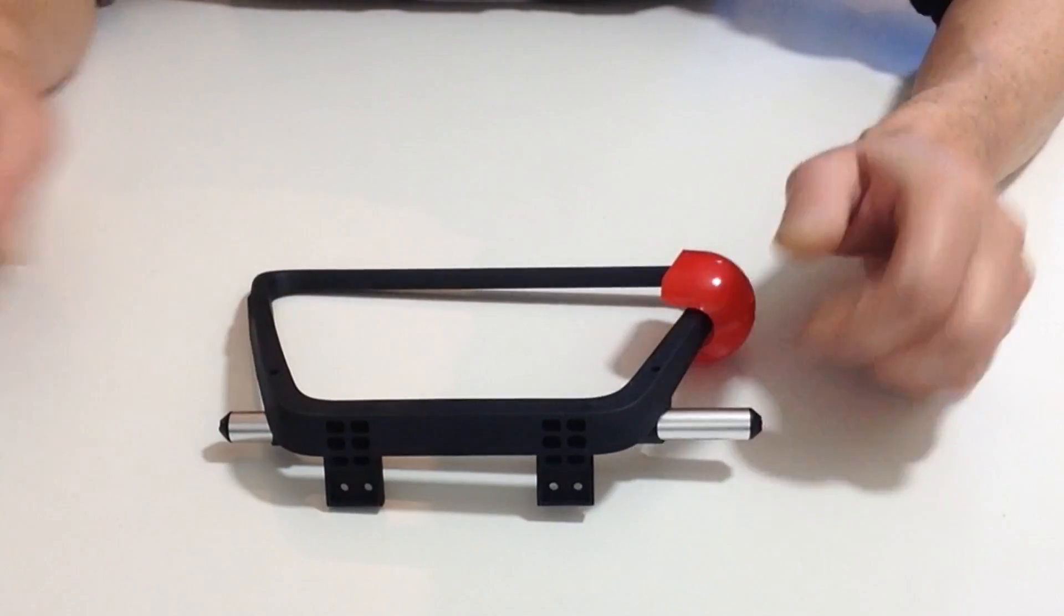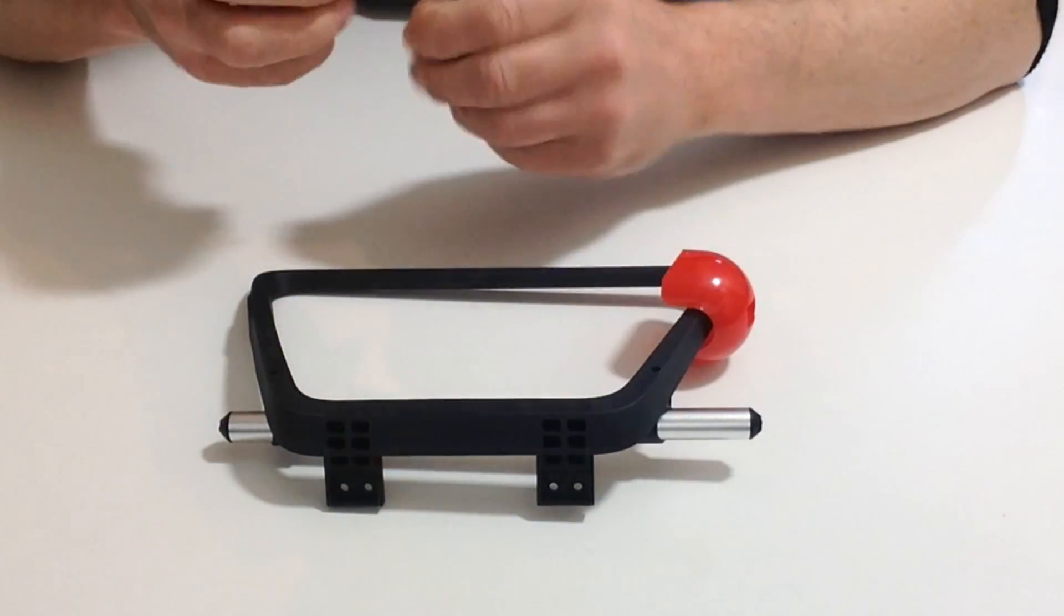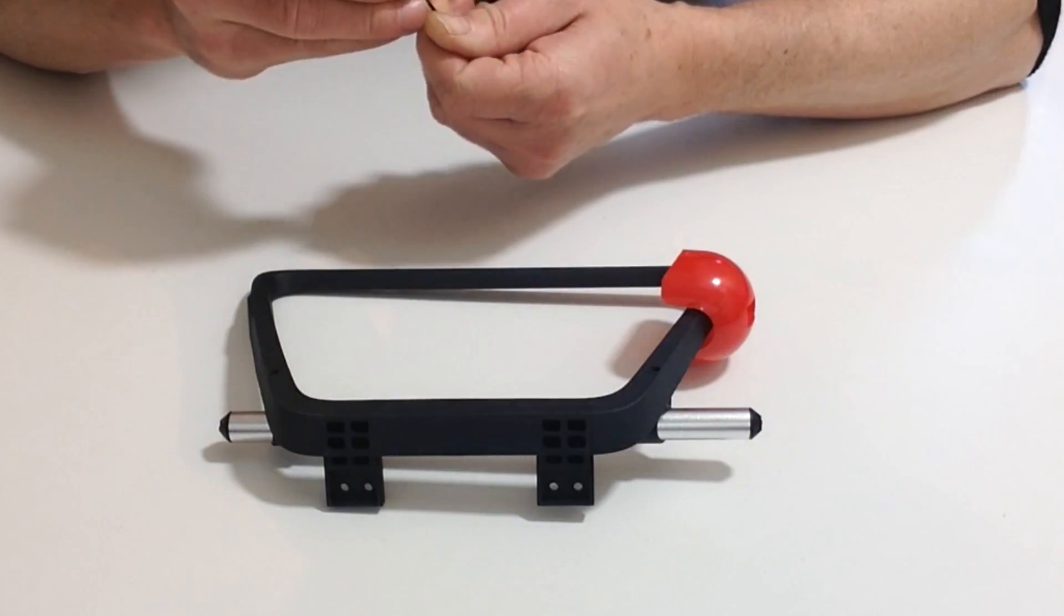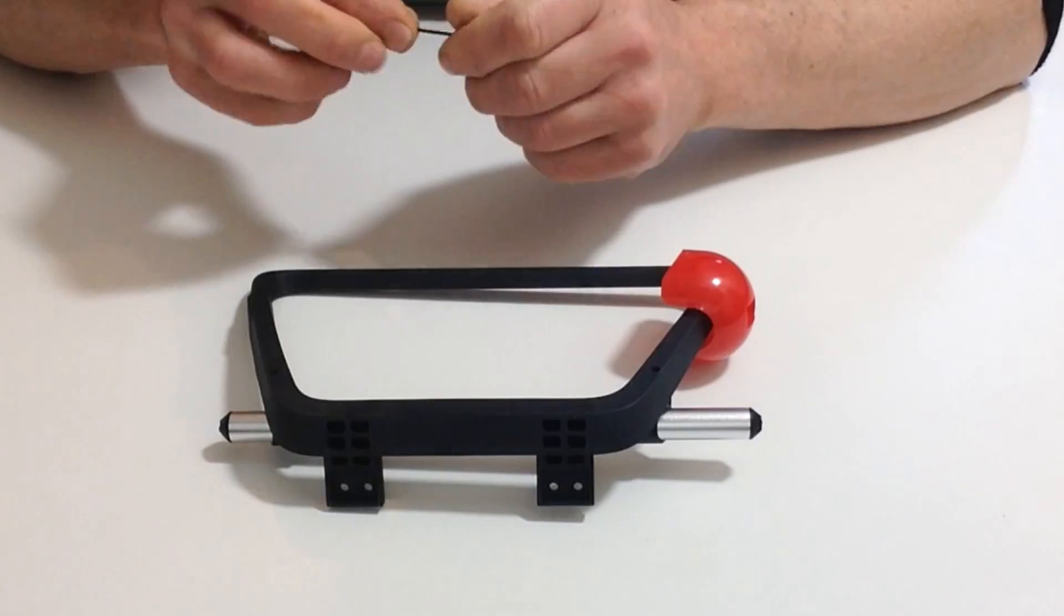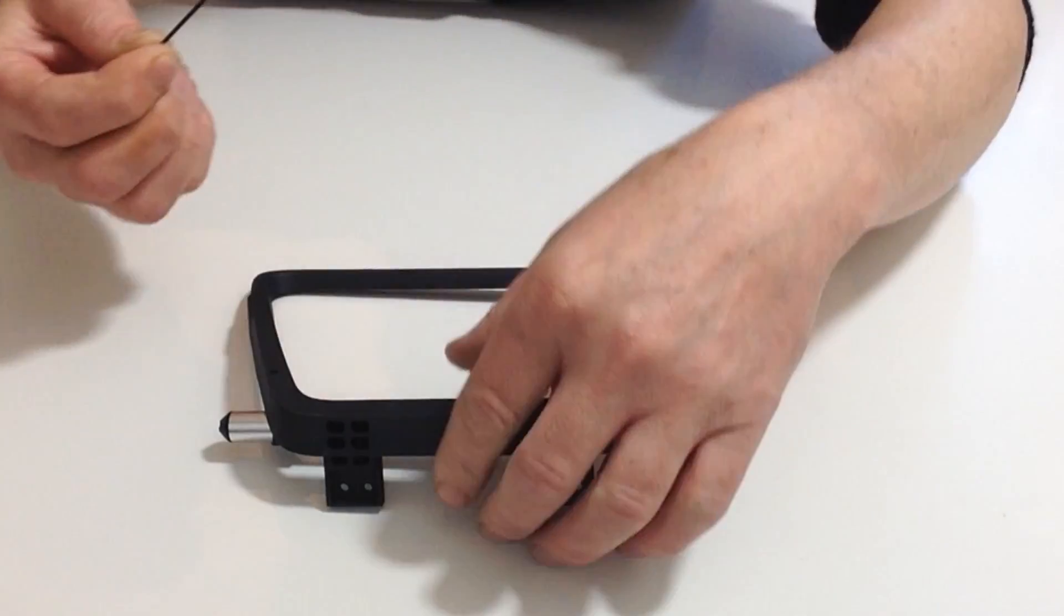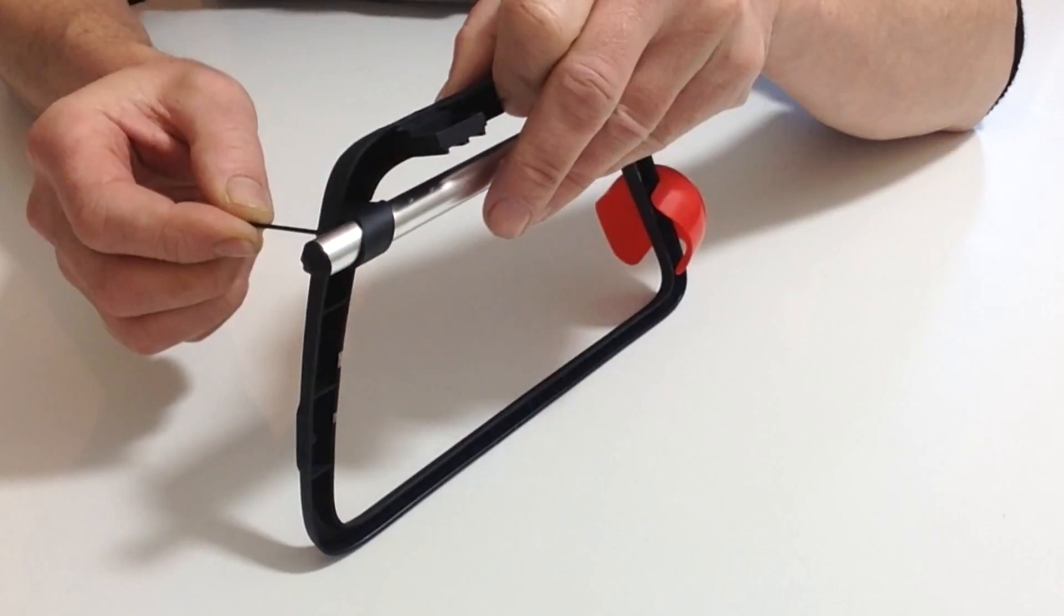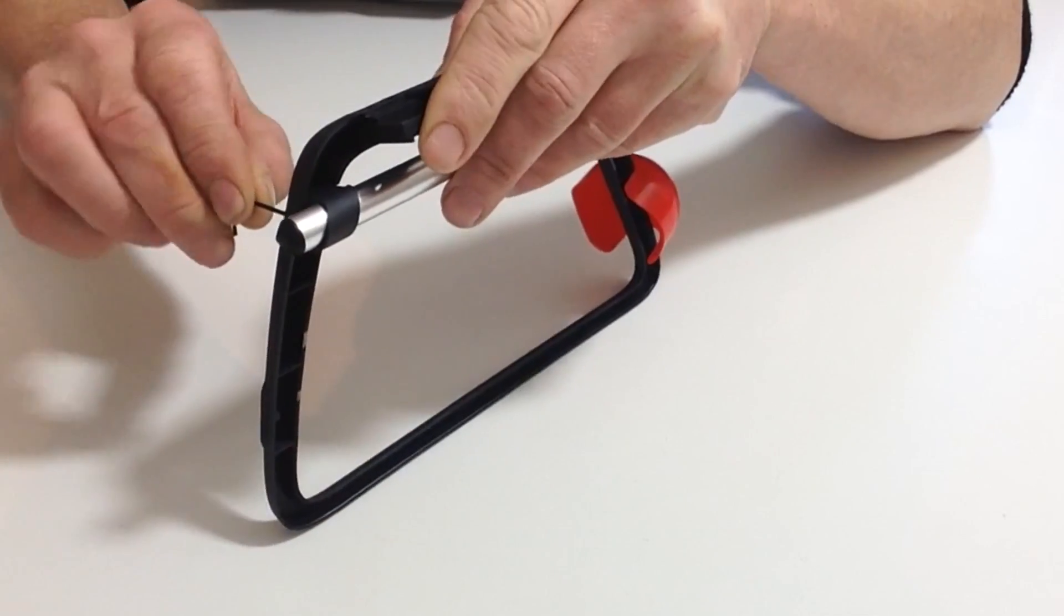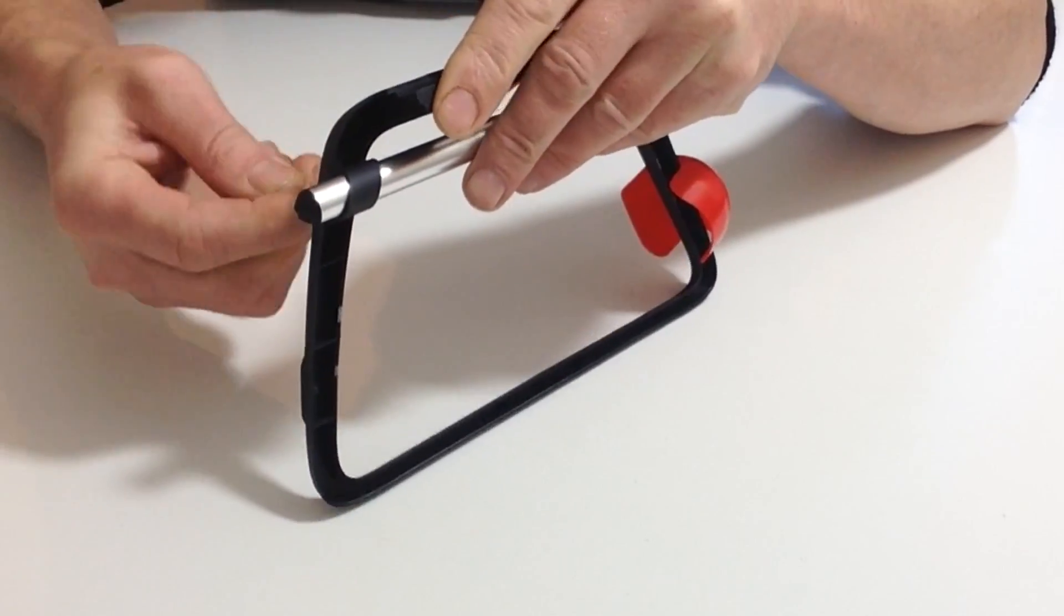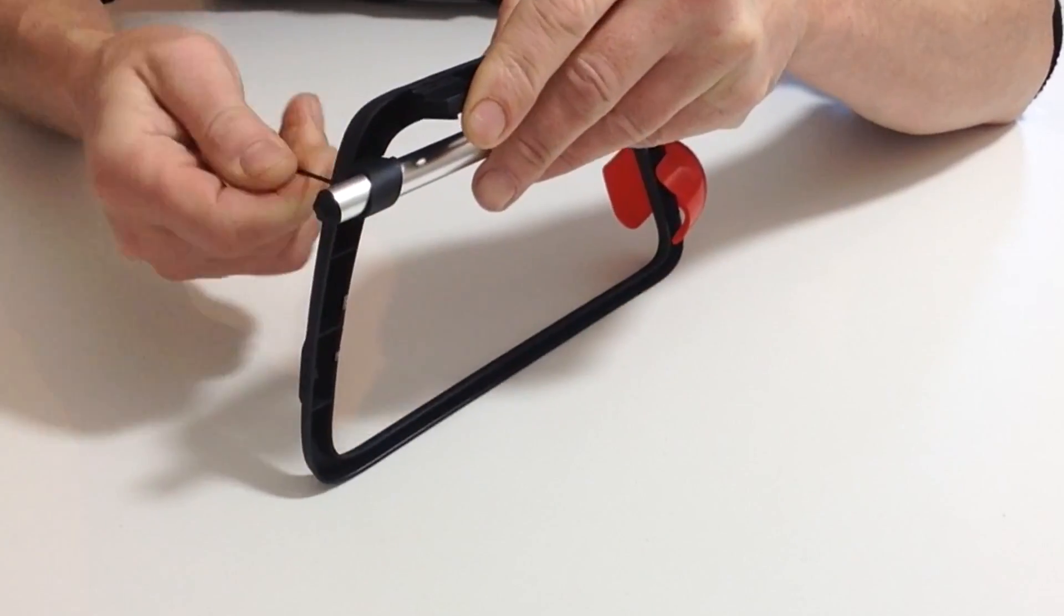We're just going to be placing that in there and then tightening it up so that holds that into position. Do exactly the same with the other side and then that completes this stage.